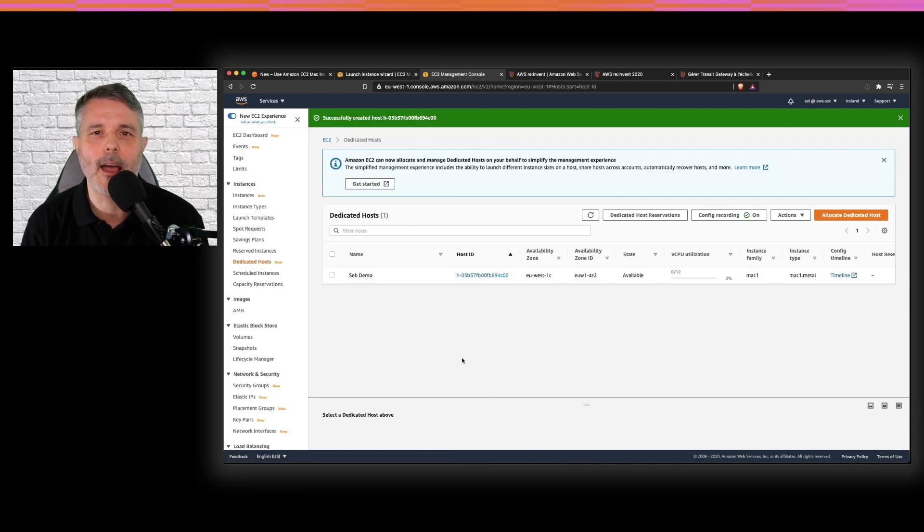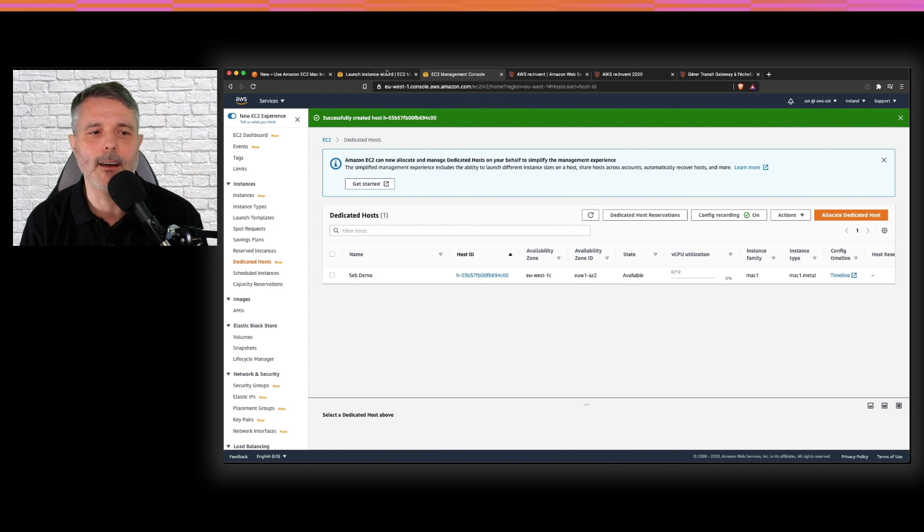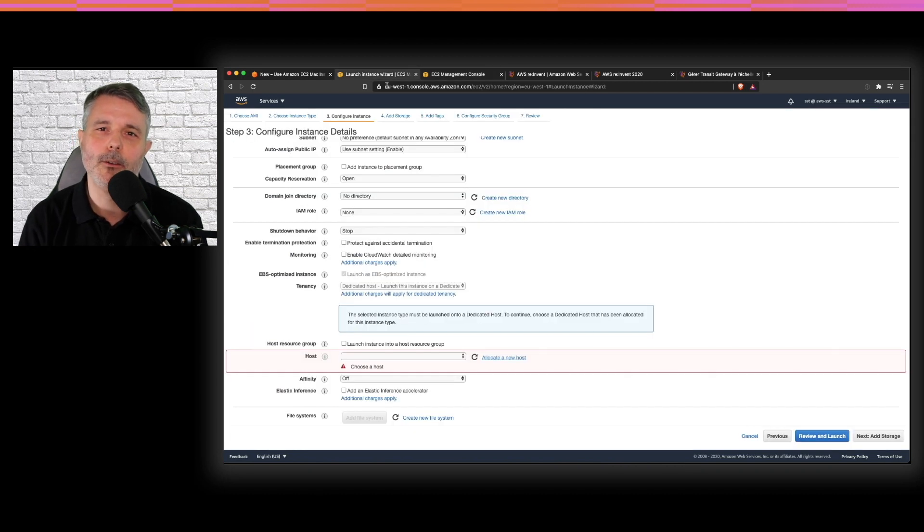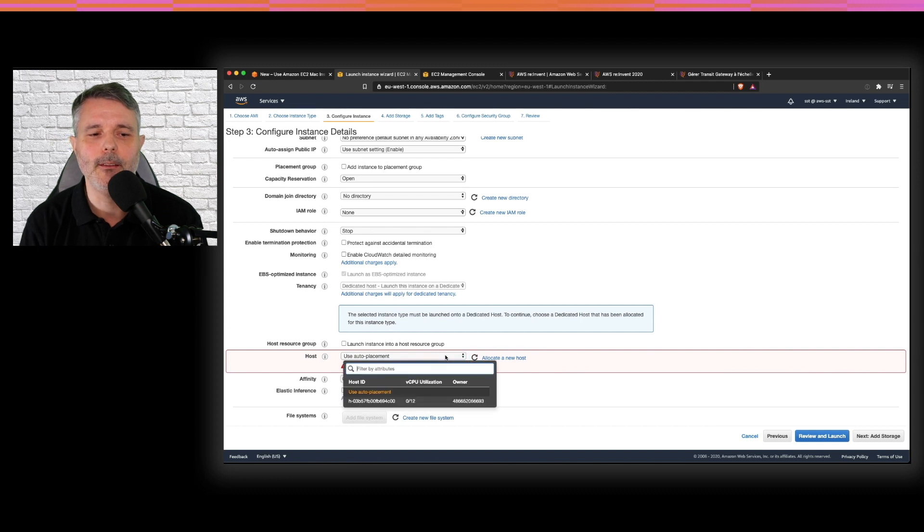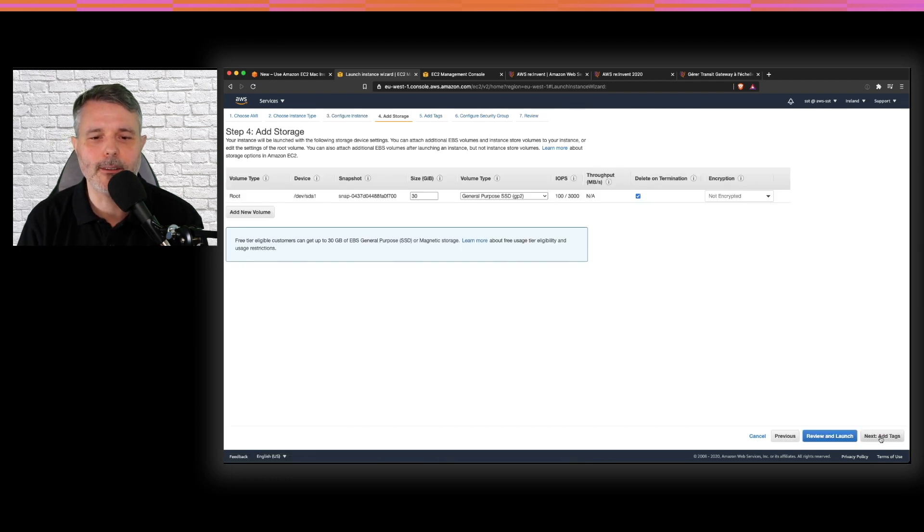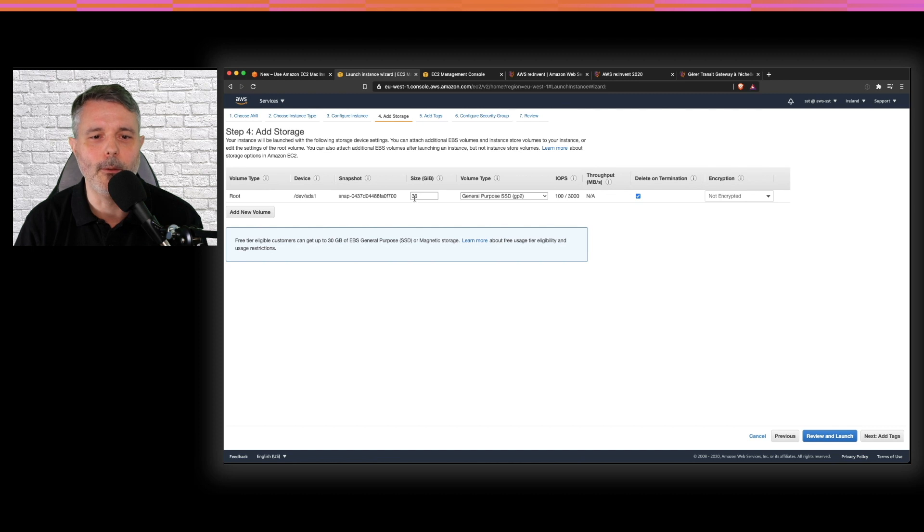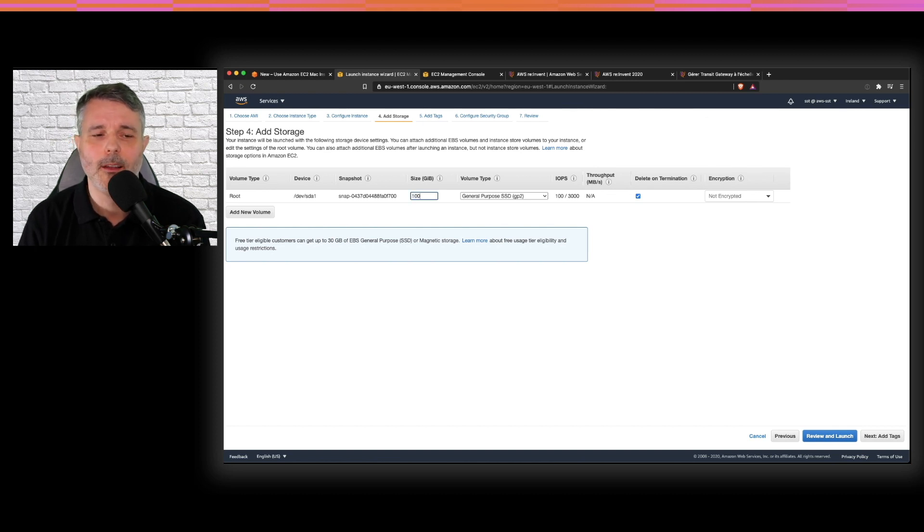I have a hardware now. I can start my EC2 instance on that hardware. So going back to my launch wizard, I refresh the list and choose the allocation, the hardware allocation that I just chose. Then the rest is normal. You choose the size of your EBS volume.